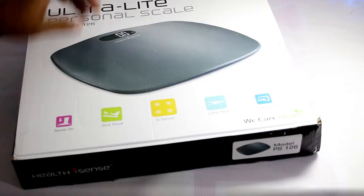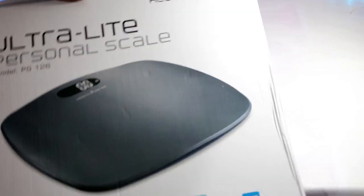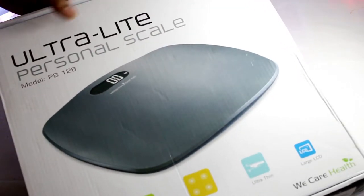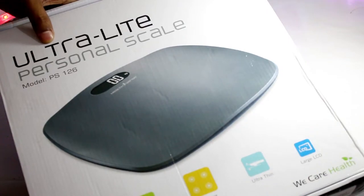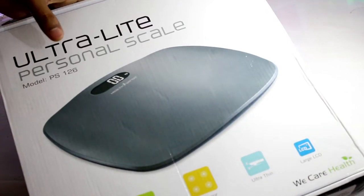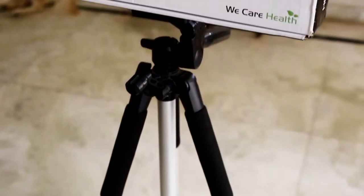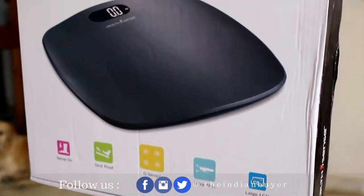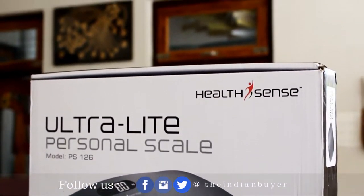So guys, here's the box. But before we go ahead and unbox it, let me give you a quick overview of this packaging. On the front you will find everything is clearly mentioned over here, and there's a huge pictorial representation of the weighing scale as well.